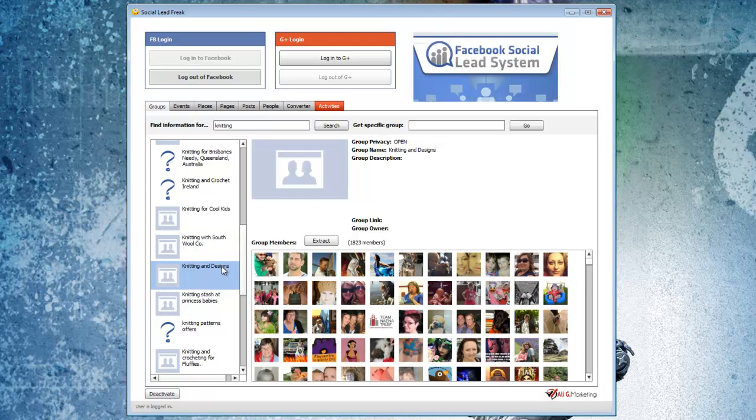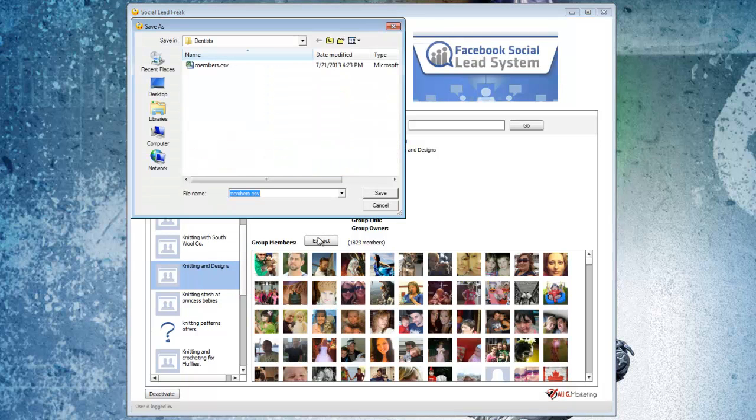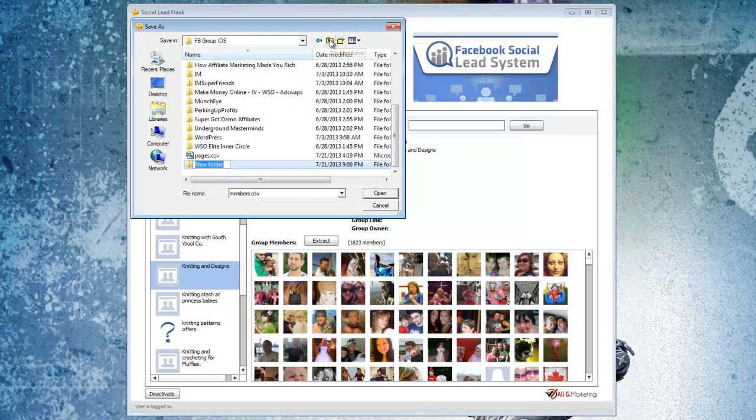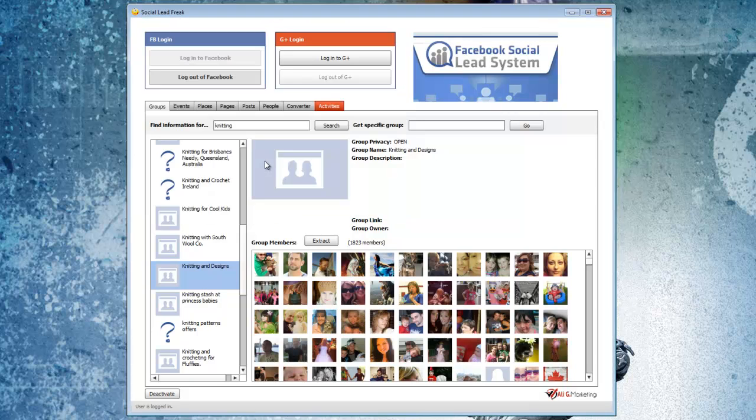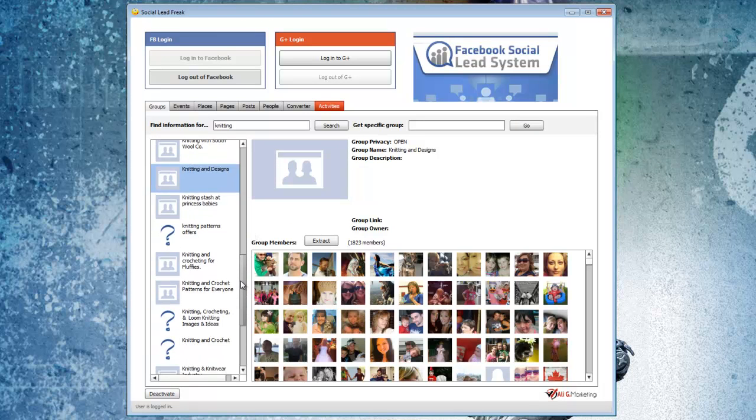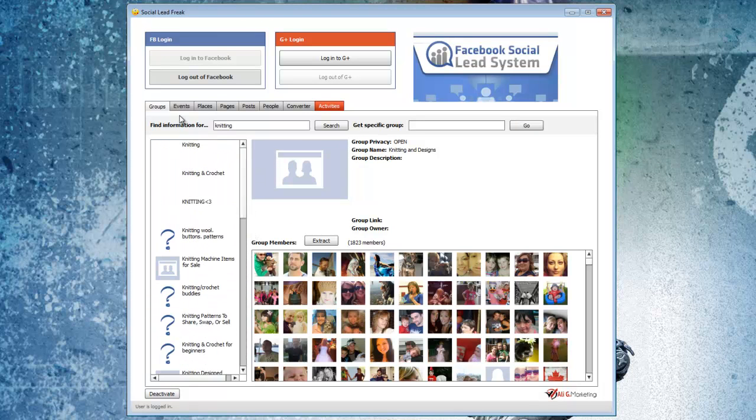This one has like 1,800 members in it. That's a pretty targeted list. So all I would do is then click the extract button and then save the list here, just create a new group. I just would go through and do that for each of these different groups.